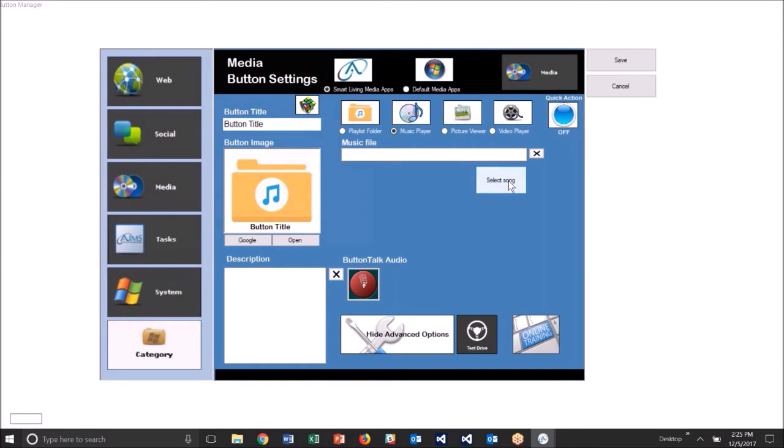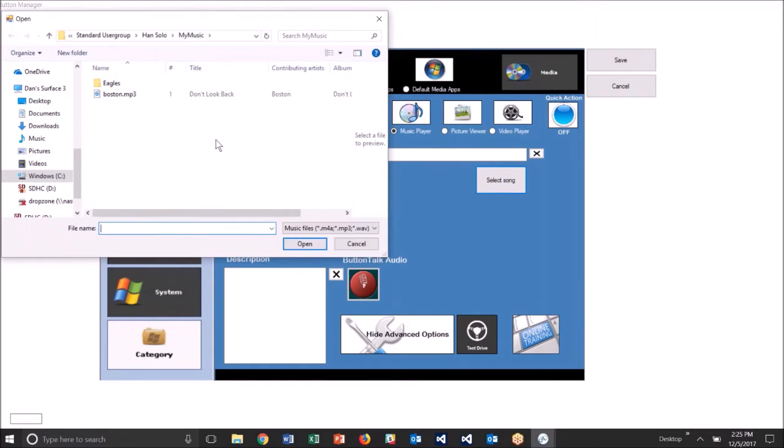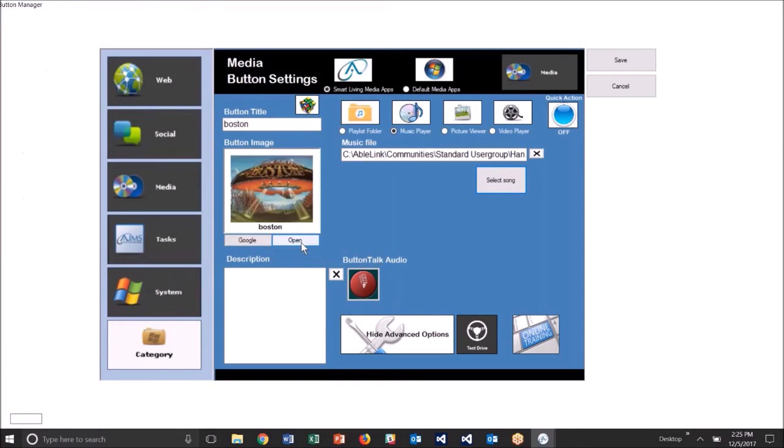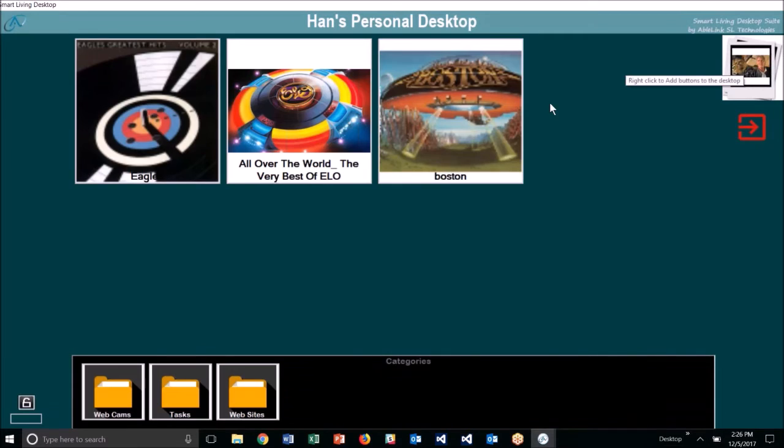I click select song, and it opens up again under Han Solo's My Music folder, and I have a song there. I'll select Boston. There's the artwork. There's the title. I hit save.